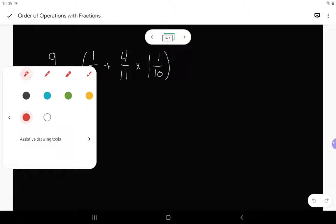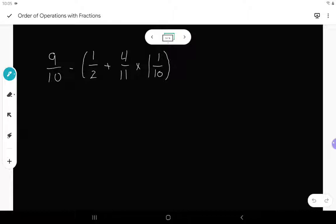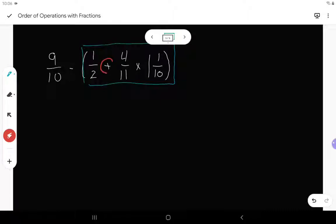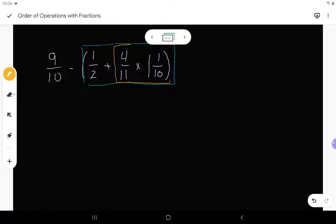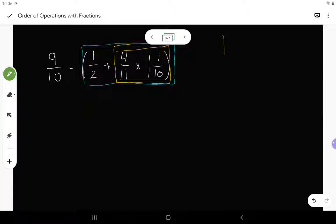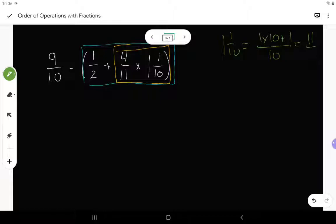One more example: 9 over 10 minus, and then in brackets, 1 half plus 4 elevenths times 1 and 1 tenth. I need to go into the brackets first. Inside the brackets I have both addition and multiplication, so I follow BEDMAS again — multiplication before addition. I start with 4 elevenths times 1 and 1 tenth. I don't want a mixed number, so I convert: 1 and 1 tenth equals 11 over 10.